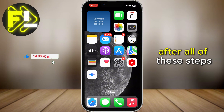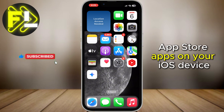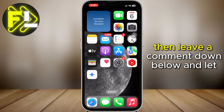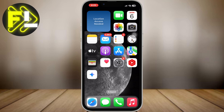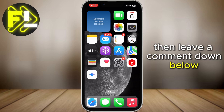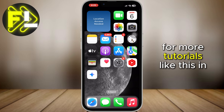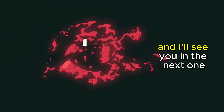After all of these steps, you should be able to install App Store apps on your iOS device. If this video helped you out, leave a comment down below and let me know what you think, and subscribe to the channel for more tutorials like this in the future. Thank you so much for watching, and I'll see you in the next one.